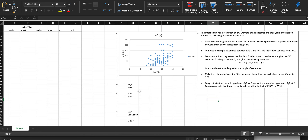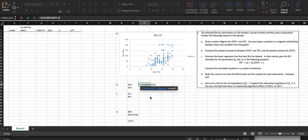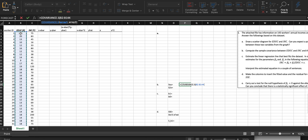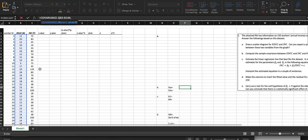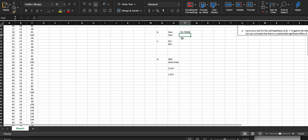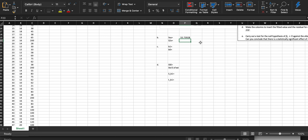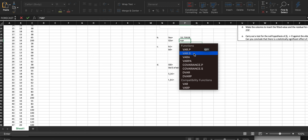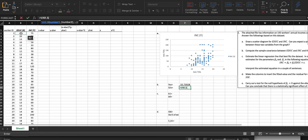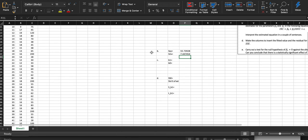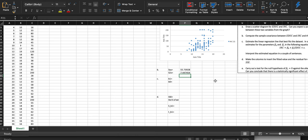The next thing it asks us to do is calculate the sample covariance and the variance of education. That's where we have Sxy and S²x. Sxy is the sample covariance between the two variables; S²x is the sample variance for education. The code for covariance is: equals COVARIANCE.S, with array one as education and array two as income — you should get 55.73. For variance, use VAR.S on education and you should get 7.44.